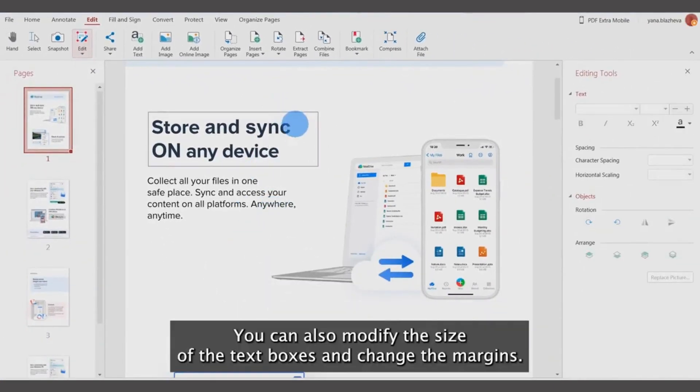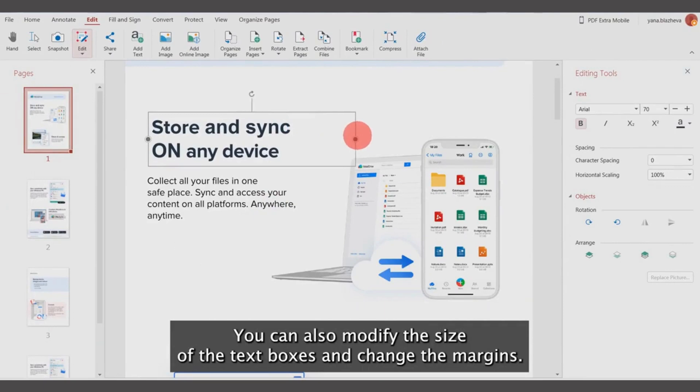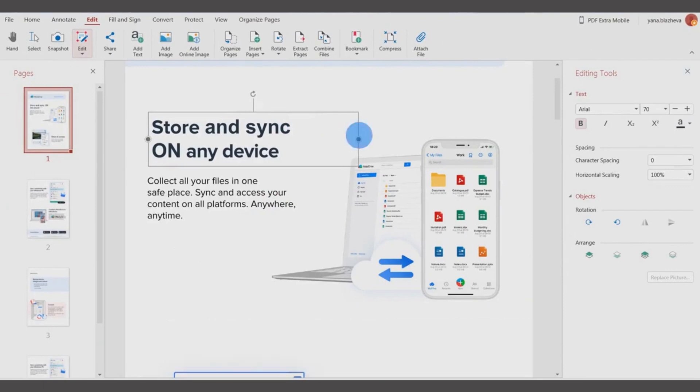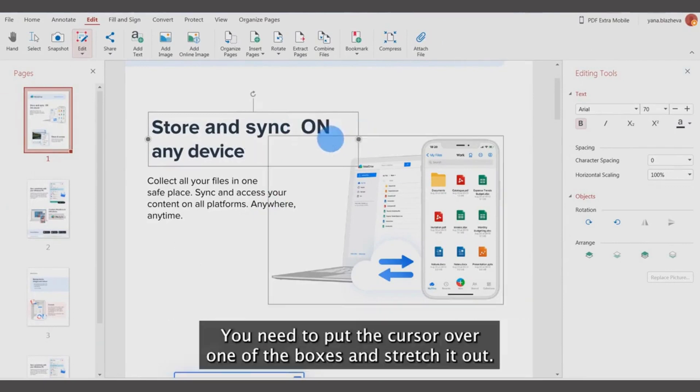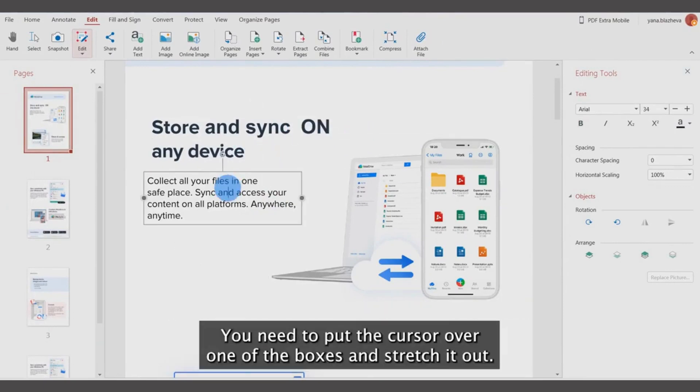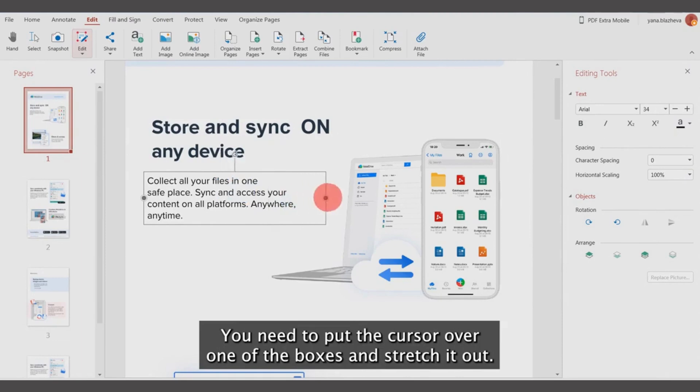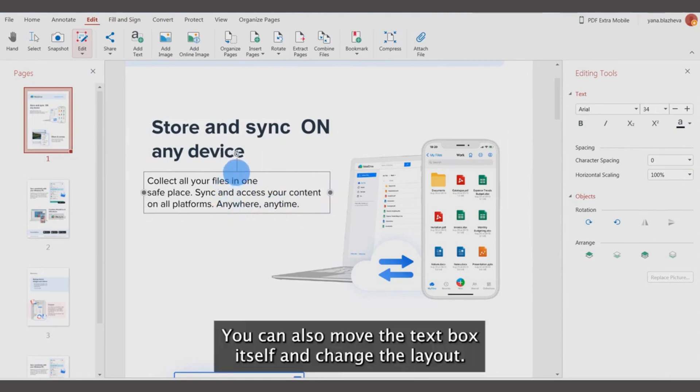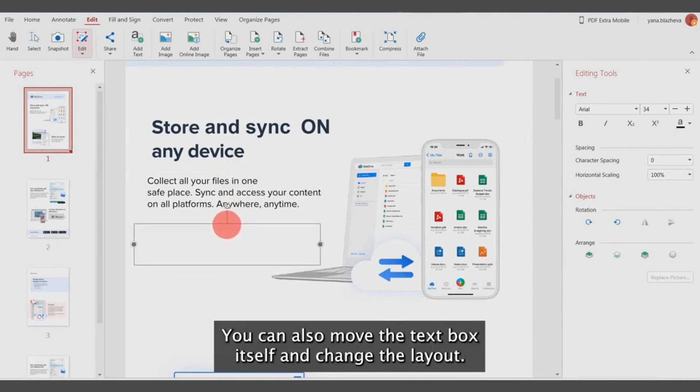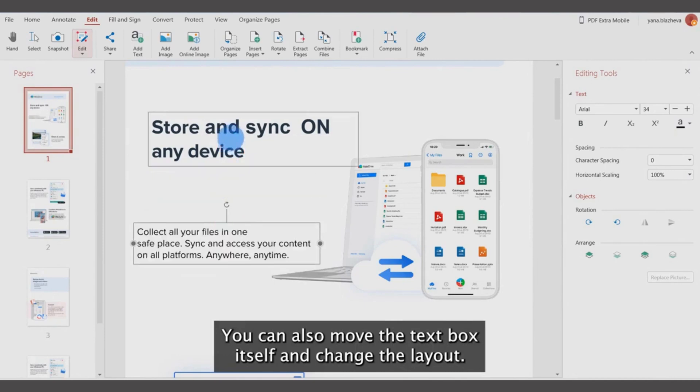You can also modify the size of the text boxes and change the margins. To do this, put the cursor over one of the boxes and stretch it out. You can also move the text box itself and change the layout.